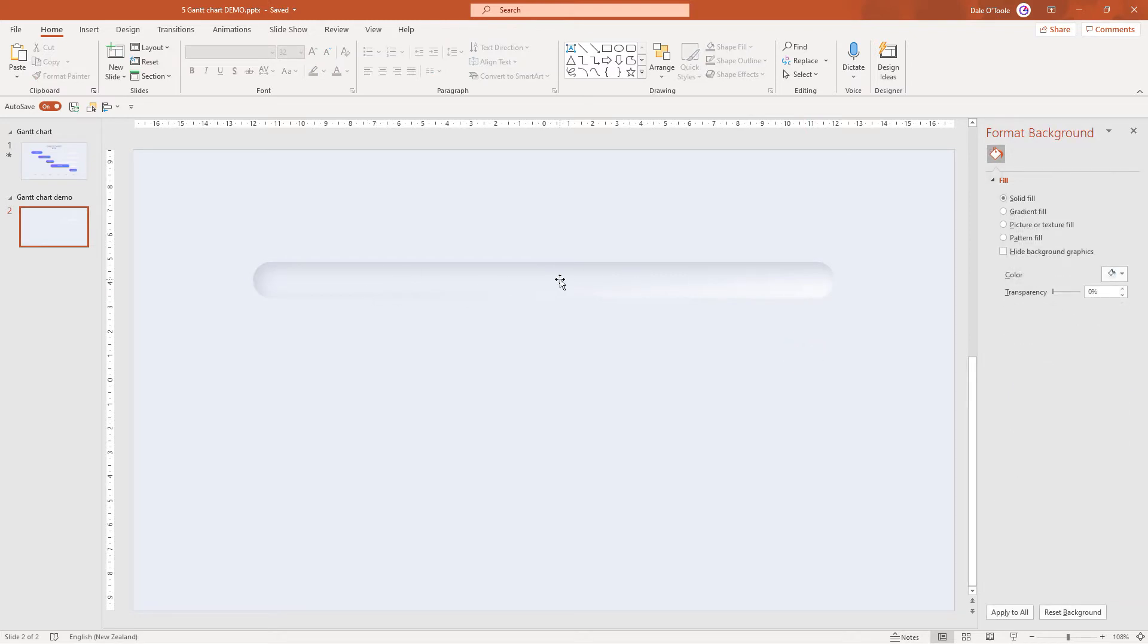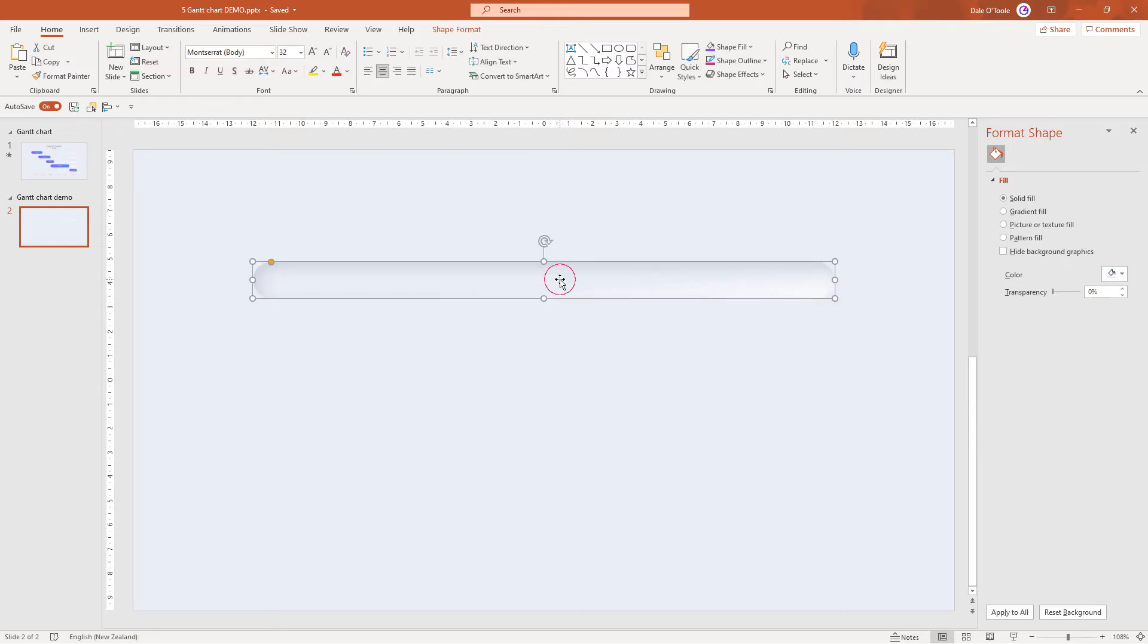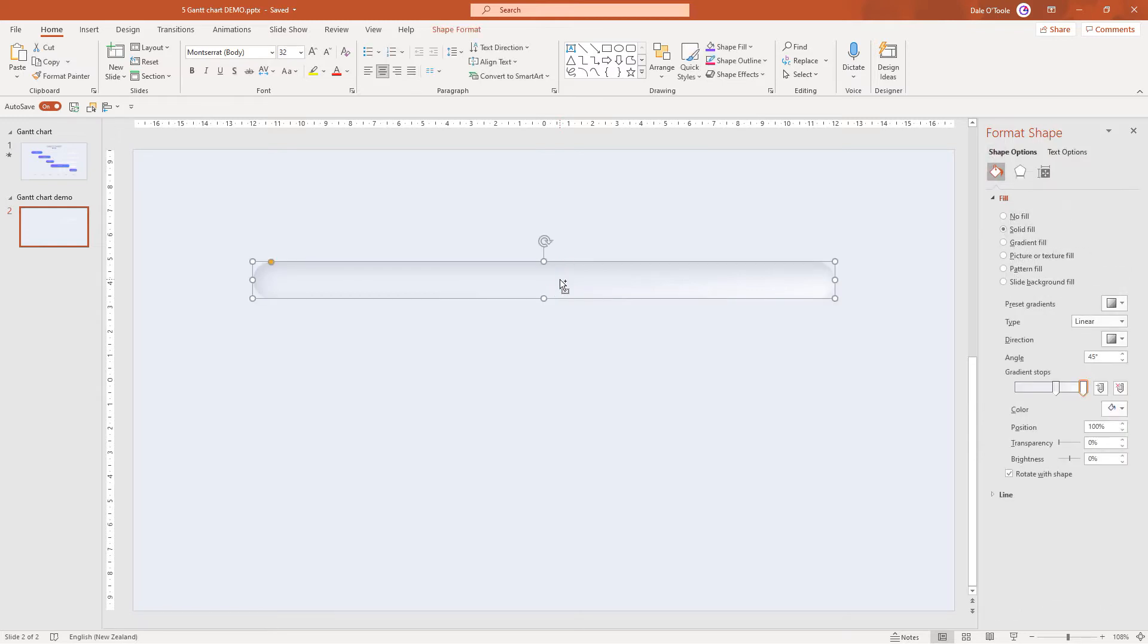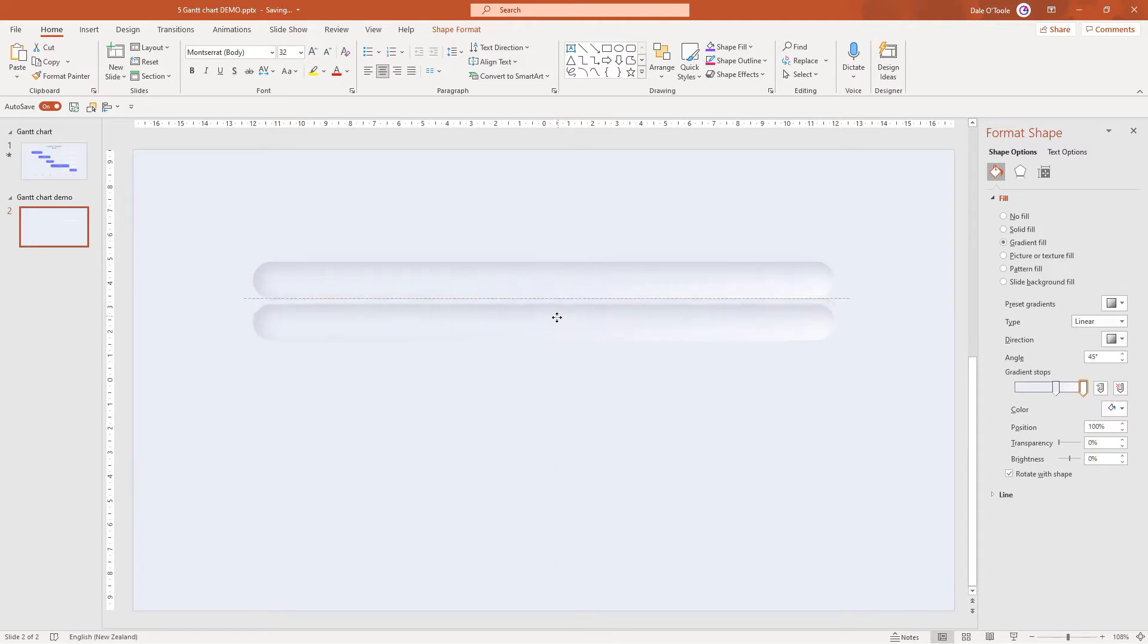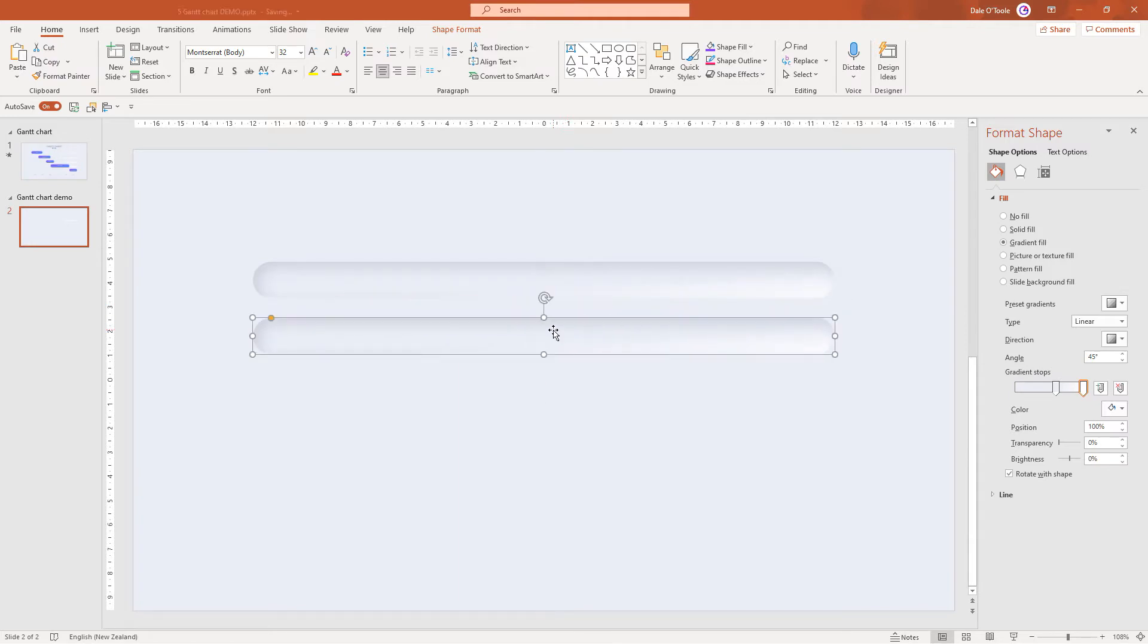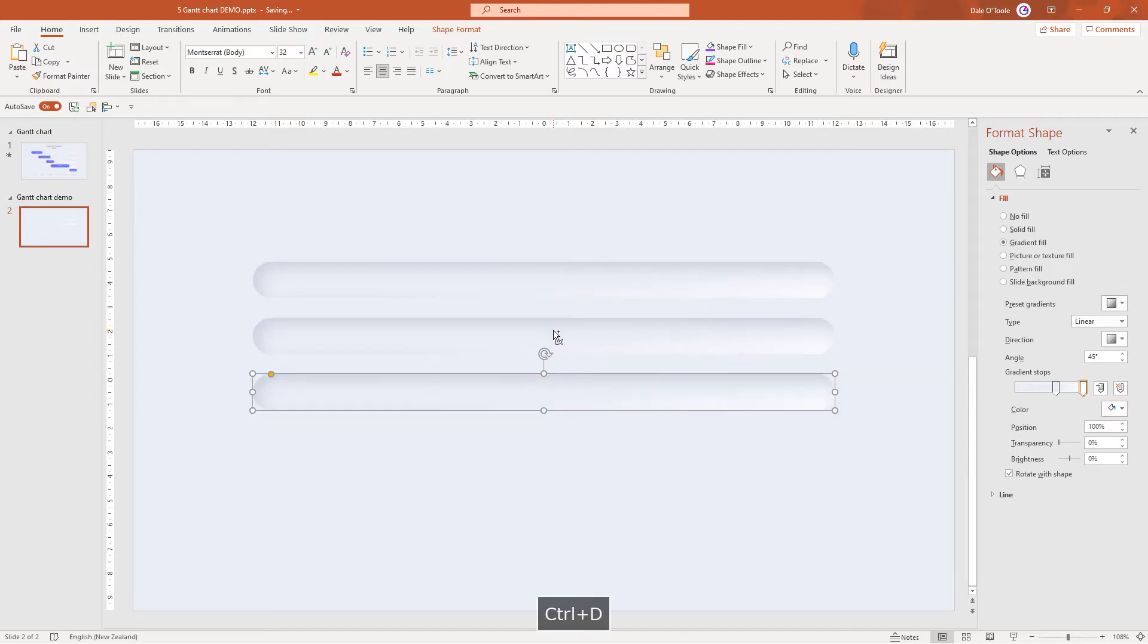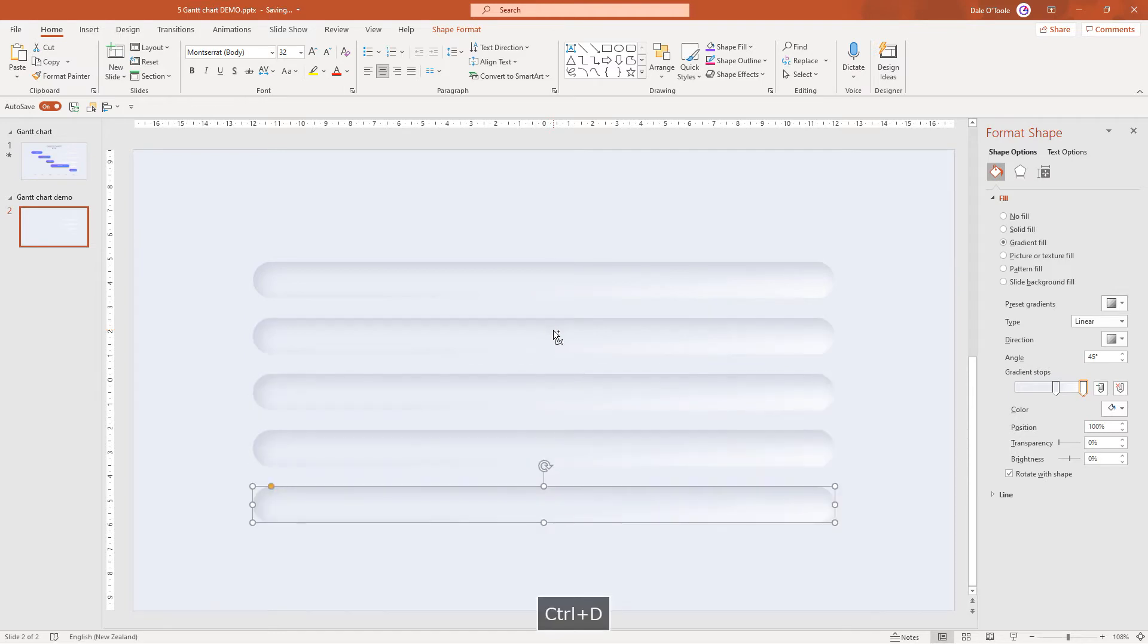Now for this particular Gantt chart we want to set up five different rows. So I'm going to select this, hold down CTRL D to duplicate it. Then I'm going to drag it down to roughly where I want it. And once I've done that, I can then push CTRL D three more times and it'll actually space it up perfectly to what I did for the second one. Great.